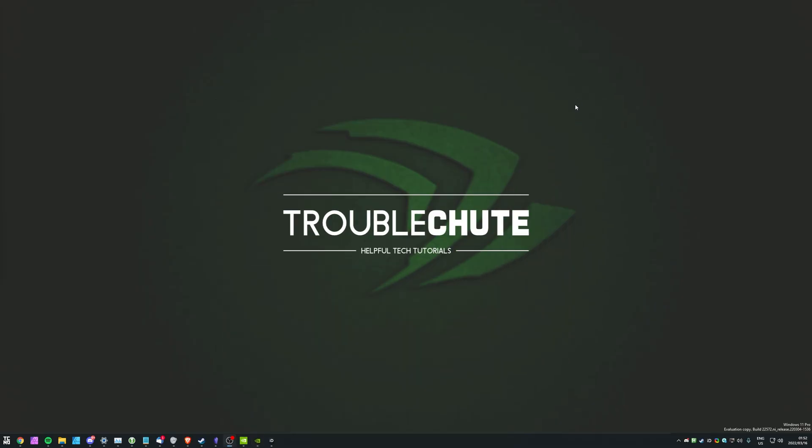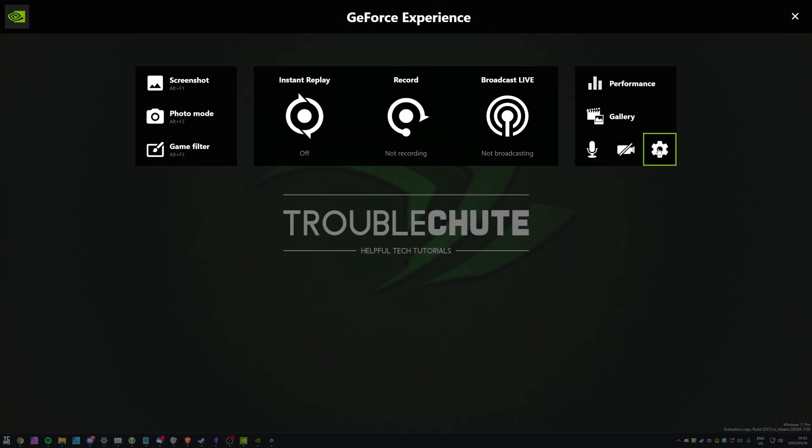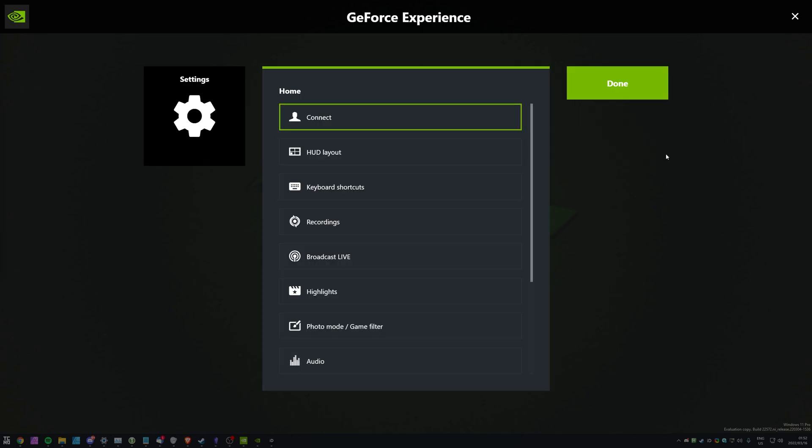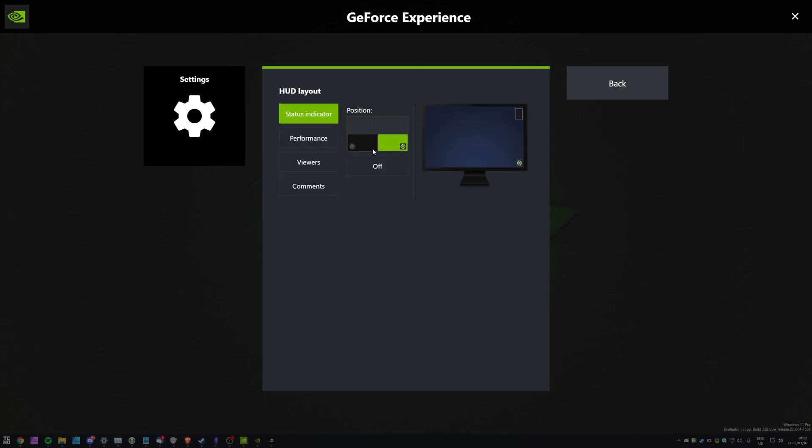We can get here as well with Alt and Z, then clicking the settings wheel in the bottom right over here. Inside of here, all we need to do is head across to HUD layout, and then performance.